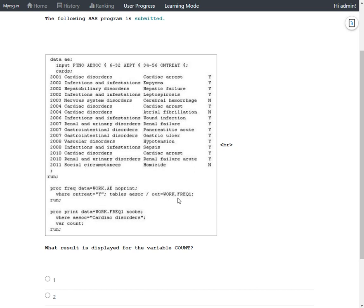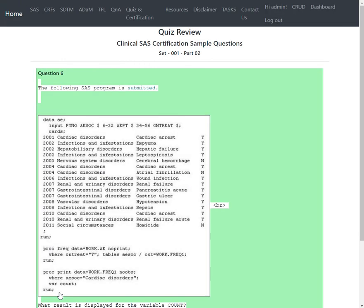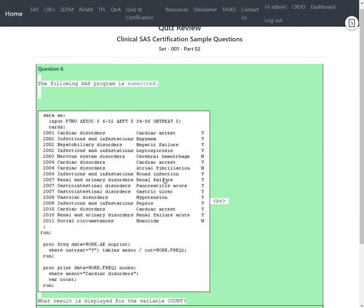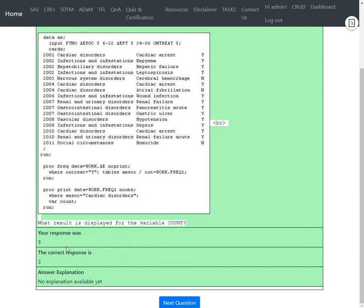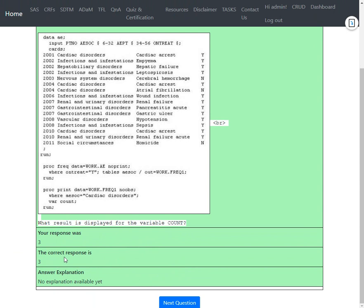So the expected answer is three. And then let's see if this is actually the case. Yes, so our response was three and the correct response was also three. So this is how we need to approach solving this problem.